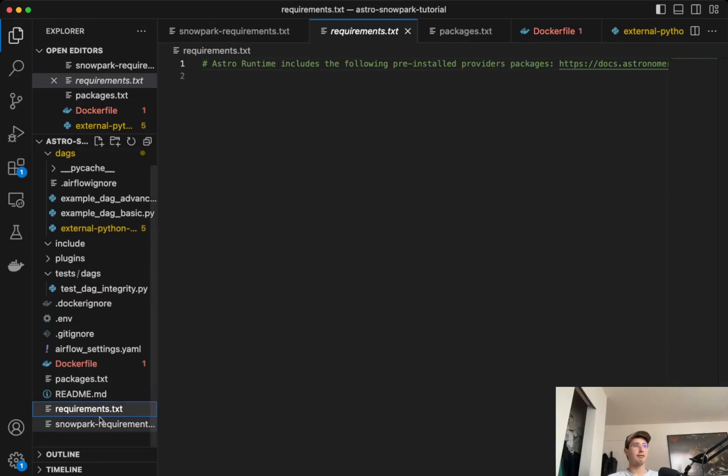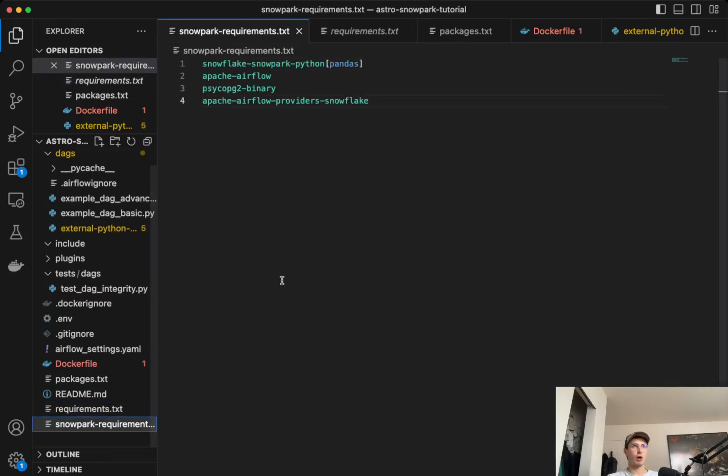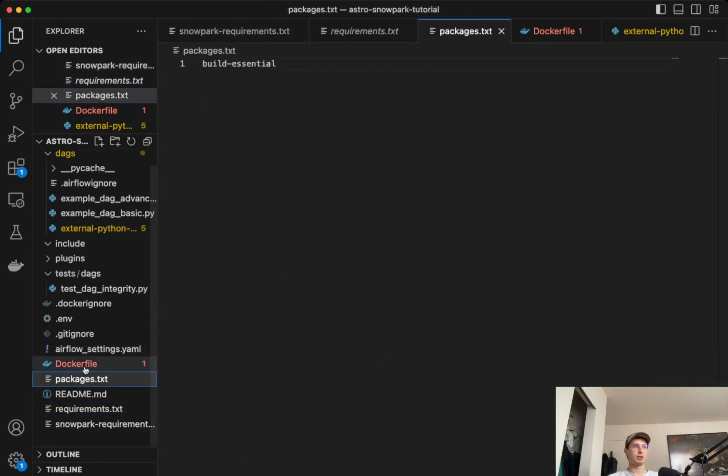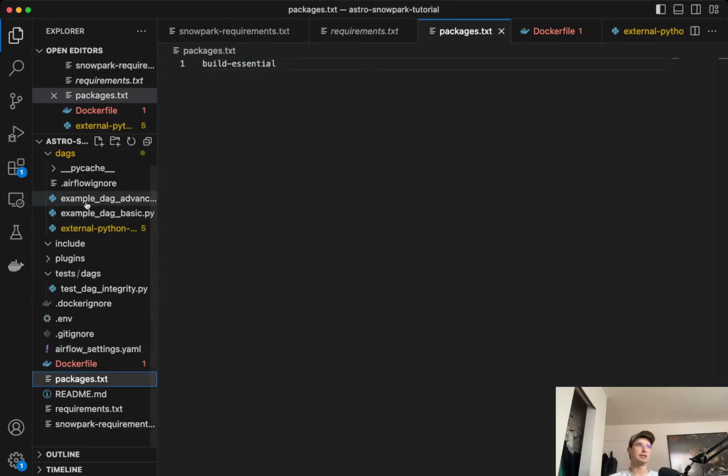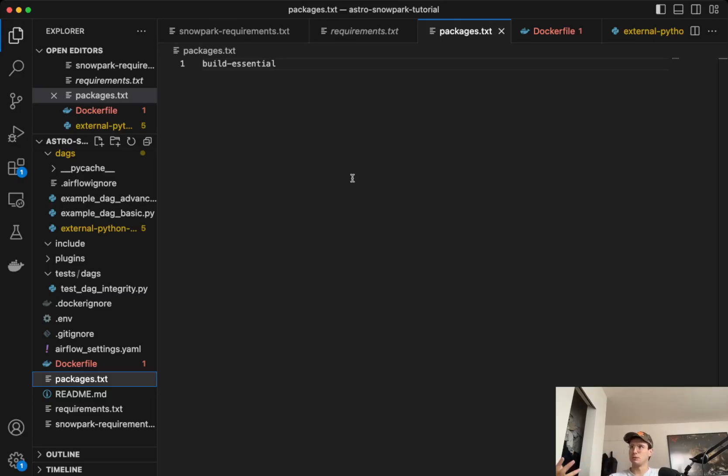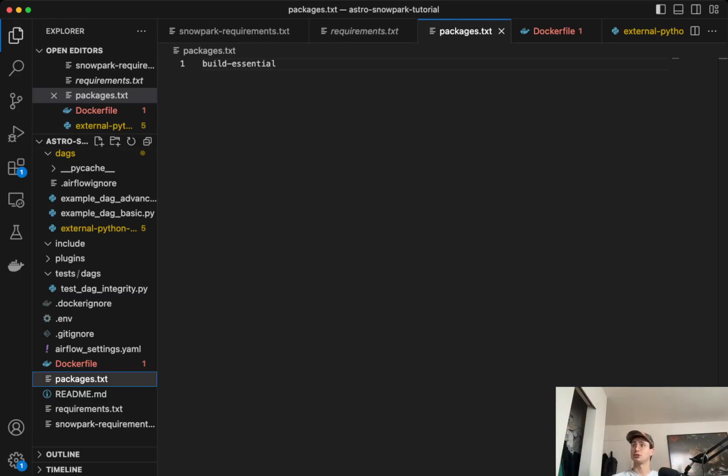So then after you created this requirements.txt file, what you'll also need to do is bring in this build essential into your packages.txt. So this is where you need to have the Astro CLI, because the build essential is an Astro created package that basically allows you to Dockerize and create your Python environments without needing to create the logic to create your Python environments. It just handles all that in the back end.